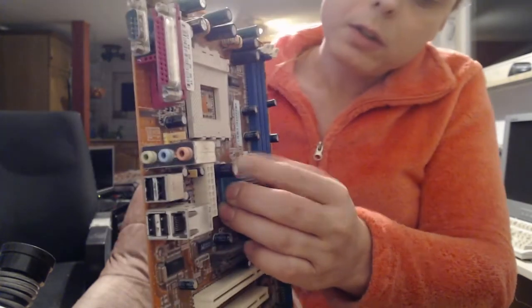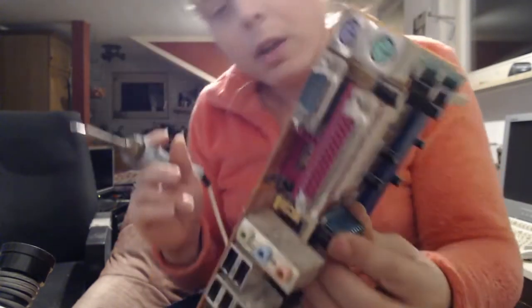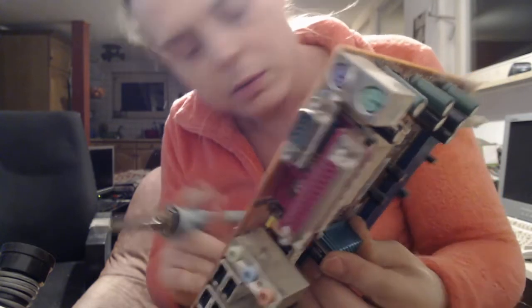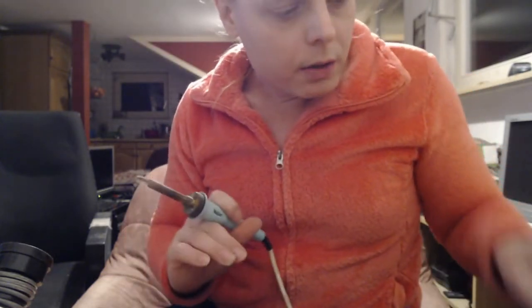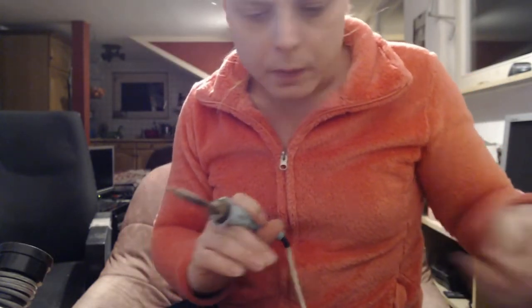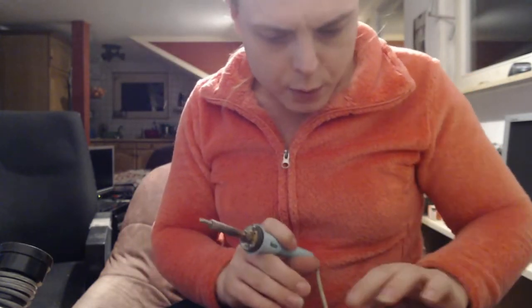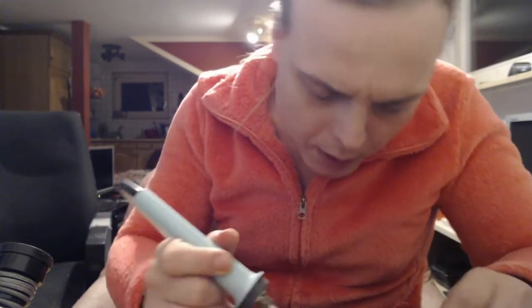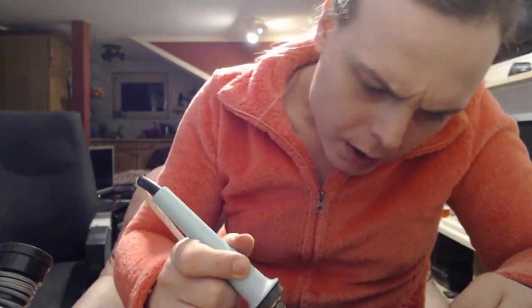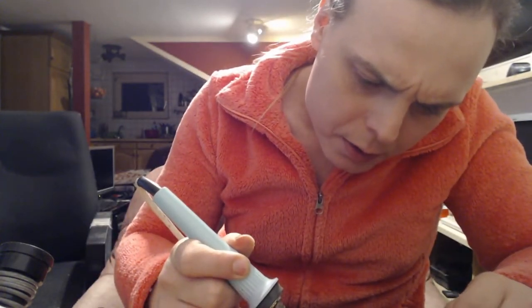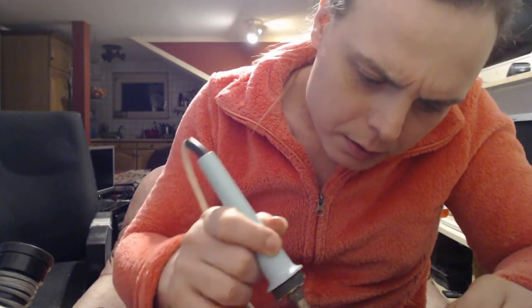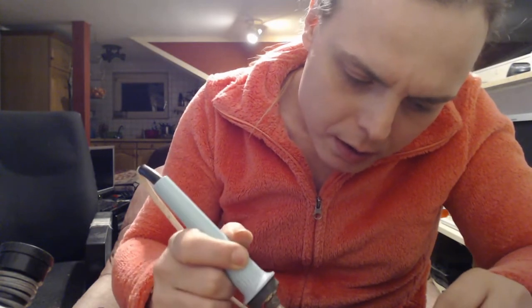Push it in, and there we go. And then just for good measure, add a little bit of solder to the back side. And there we go.